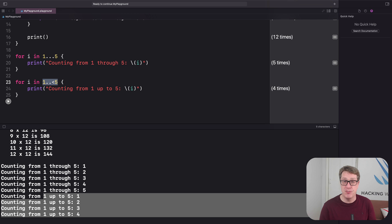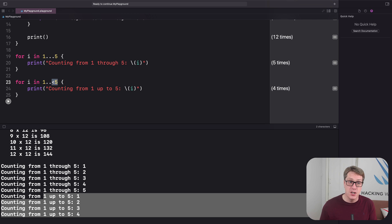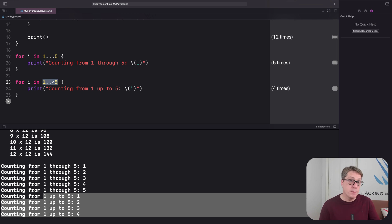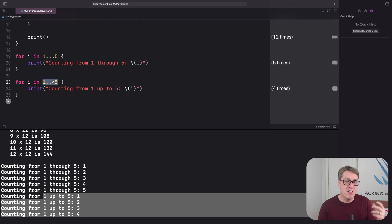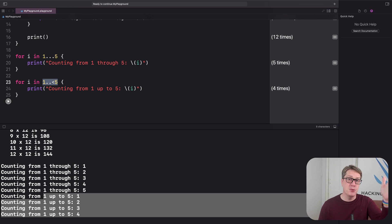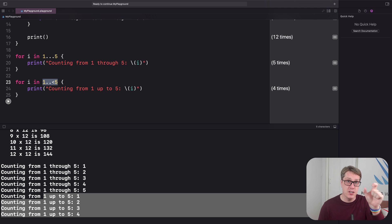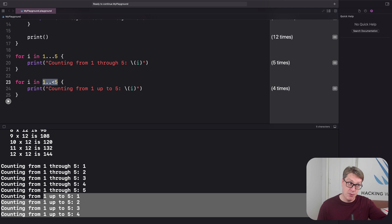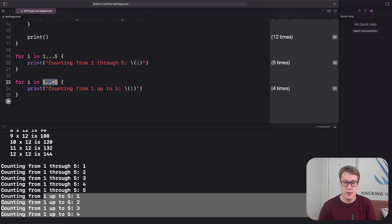If you're curious, counting up to but less than is really useful for things like arrays, where they count from 0. So you might count from 0 up to less than the count of the array, because they all count from 0. So otherwise, it'd be off by 1. A dangerous place to be.